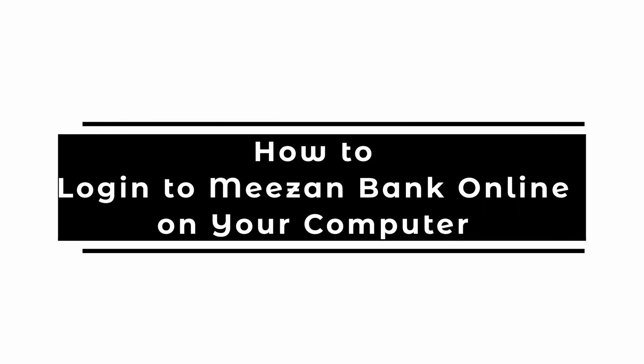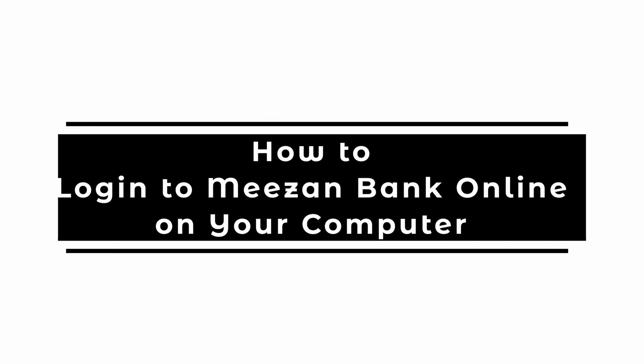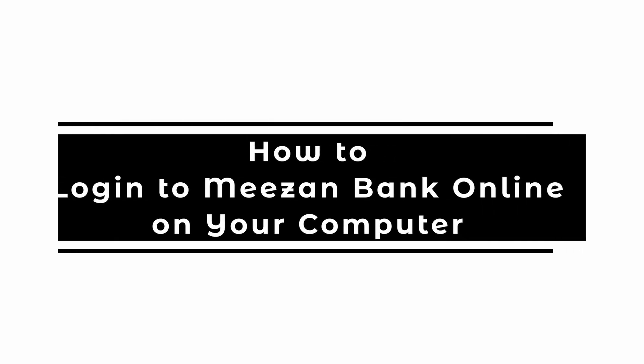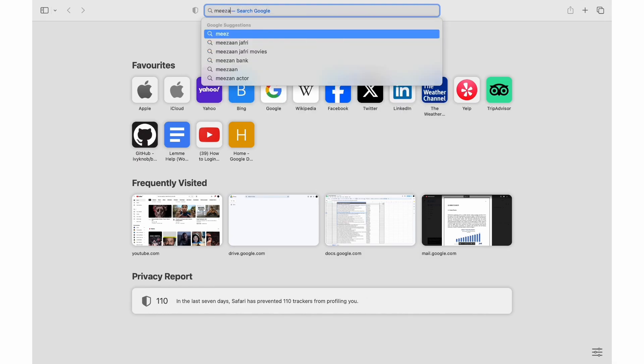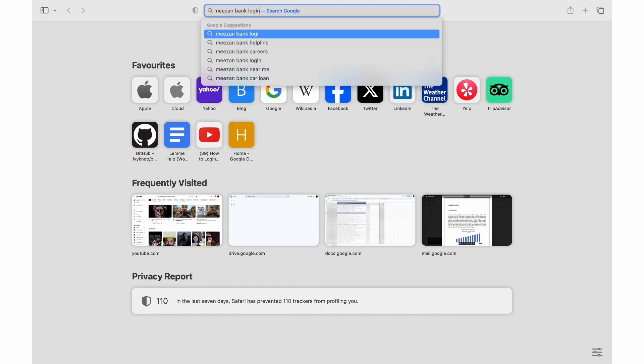How to login to Misen Bank Account Online in your computer. If you want to login to Misen Bank Online Account, simply open a default web browser on your device.